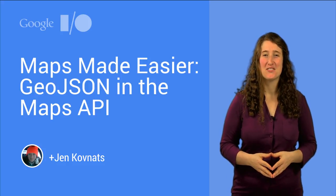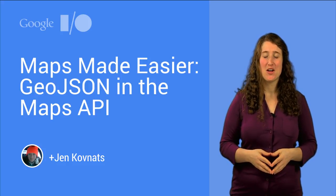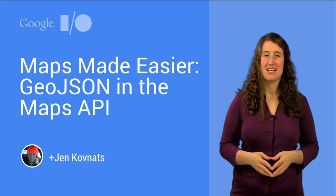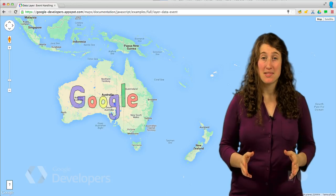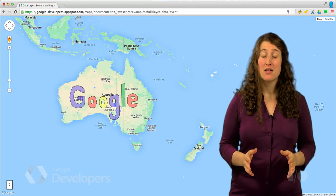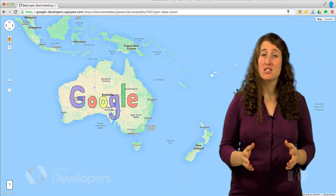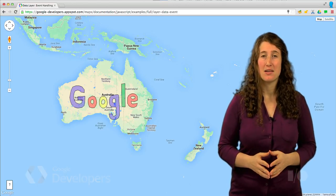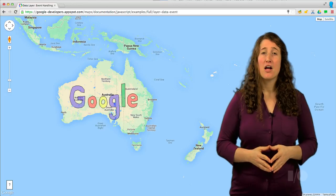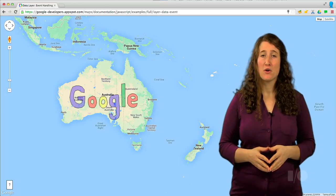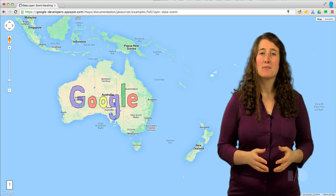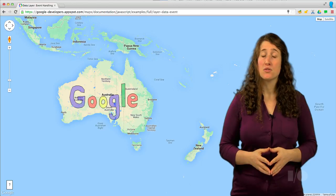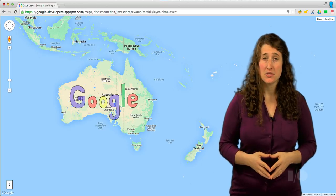Hi, I'm Jen Kovnats, Product Manager on the Google Maps APIs. There are a million websites out there that have a Google Map on them. These have been built using the JavaScript Maps API. They're helping people figure out where to go for dinner, show off their marathon training, or keep up to date with the latest news on natural disasters.